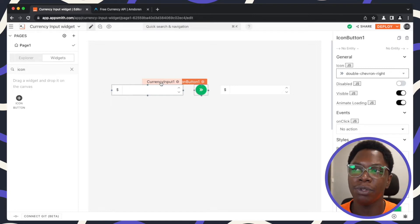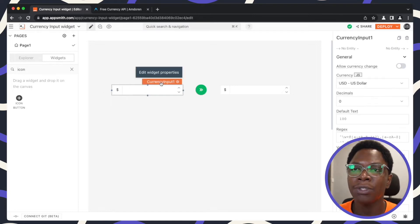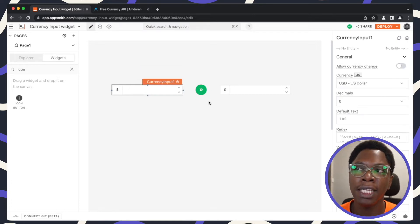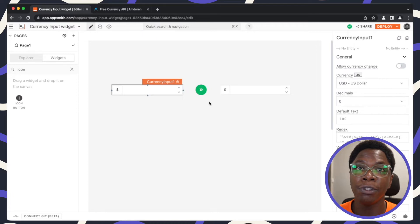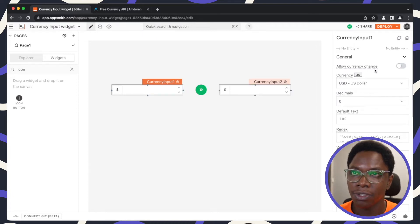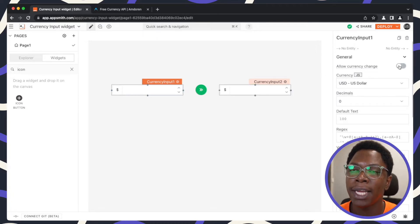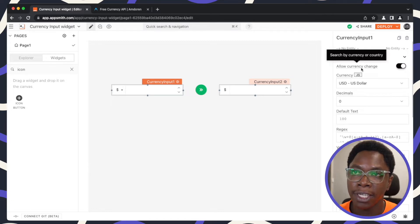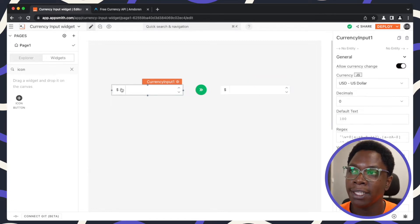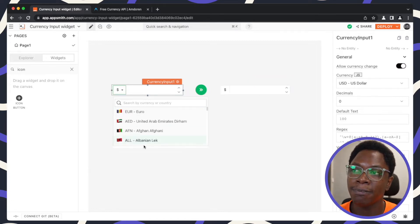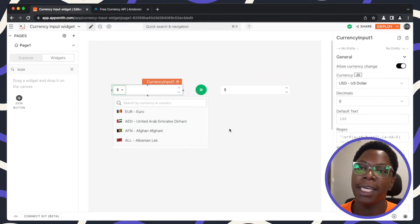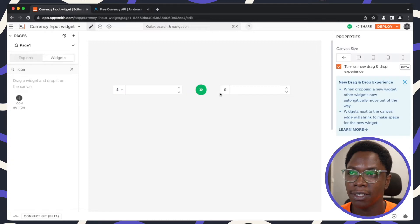So going into the currency input widget, we actually want it to be possible for users to select a currency. So all we need to do here is to enable the allow currency change. And here it's possible for a user to actually click on the drop down and select the currency.